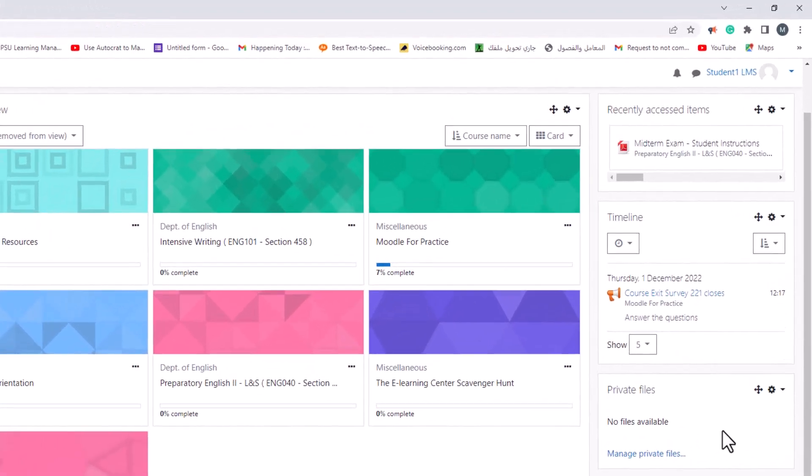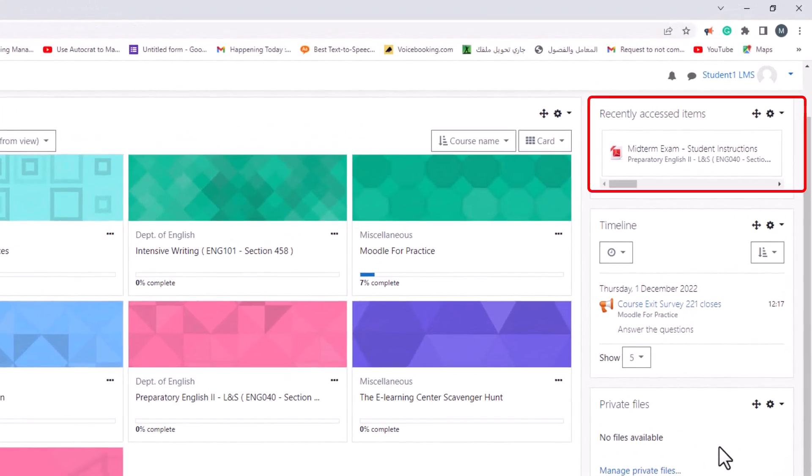The recently accessed items block appears by default in new sites on the dashboard to display the activities and resources which an enrolled user has most recently accessed, allowing them to quickly find where they were previously on the site.